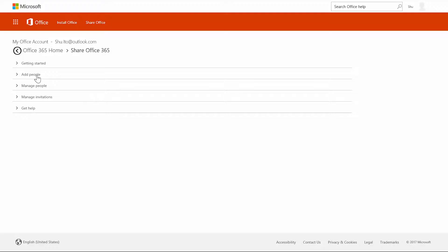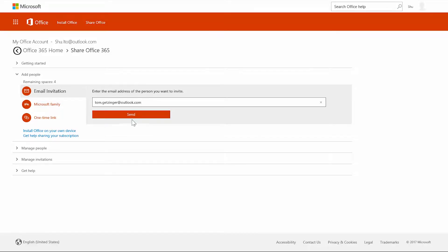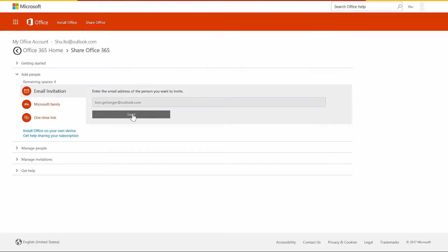Next, choose add people and then you can send people an invite by email. You can also send a one-time link by email, IM, or text.